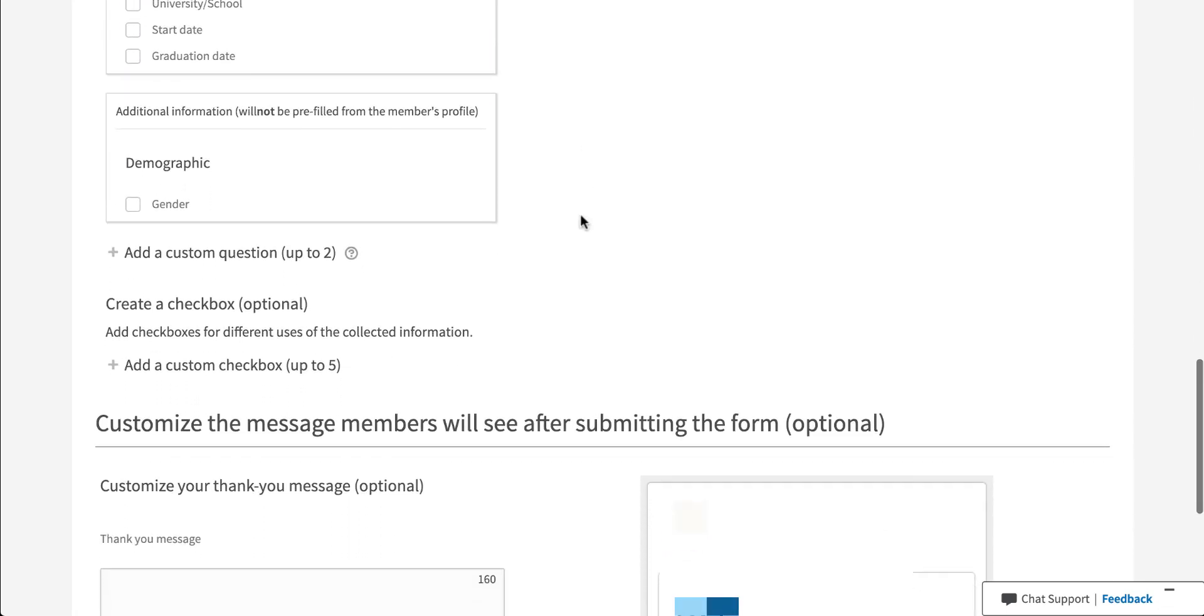Further down, there is a little bit of additional information. You can ask for the user's gender if you want to. This will not be pre-populated. So just know that the person will have to type this in manually and that could be a little bit awkward. So maybe make sure that you really need this information before you put it in the form.